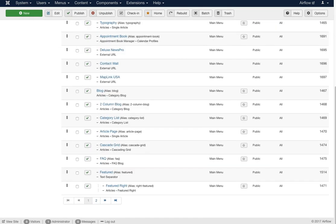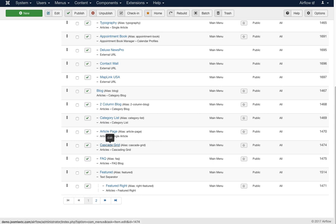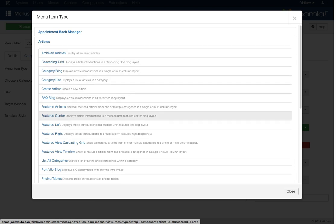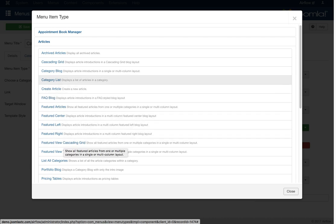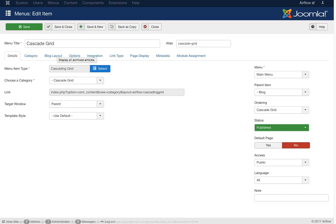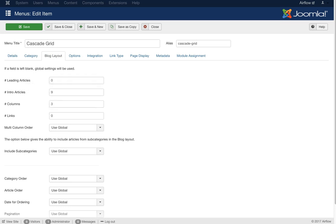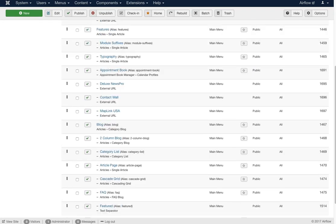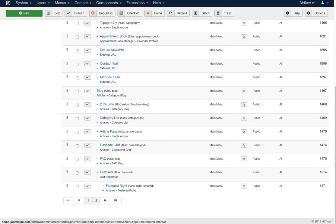Next I want to show you the alternative layouts in the template. We did some special overrides inside of Joomla so you can have alternative layouts. Here is the cascade grid — to achieve it you go to menu item type, select Articles, and you'll see all the different layout types: FAQ blog, featured cascading grid, cascading grid, pricing tables, and so on. You select the cascading grid, then in the blog layout you can select nine intro articles, three columns, and so on. That's how you assign category overrides from the menu, and it works the same for the FAQ and featured layouts.